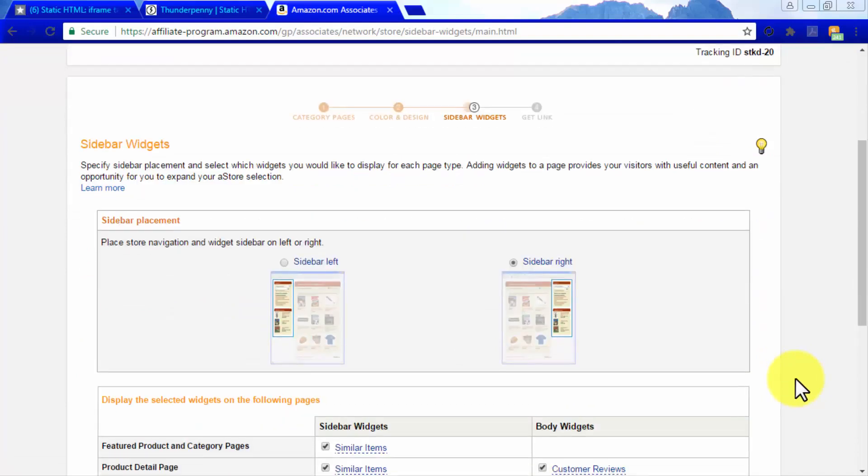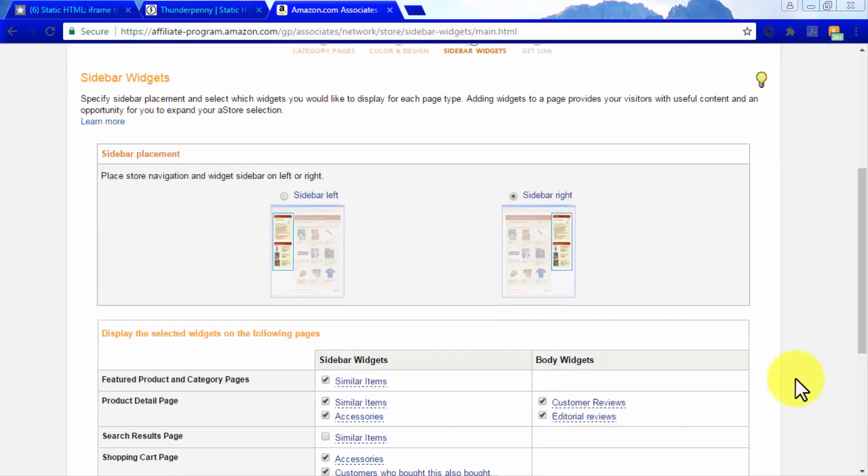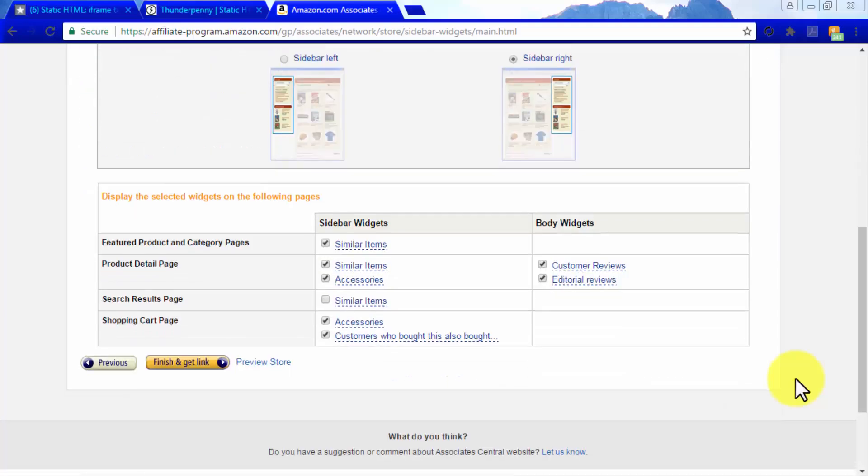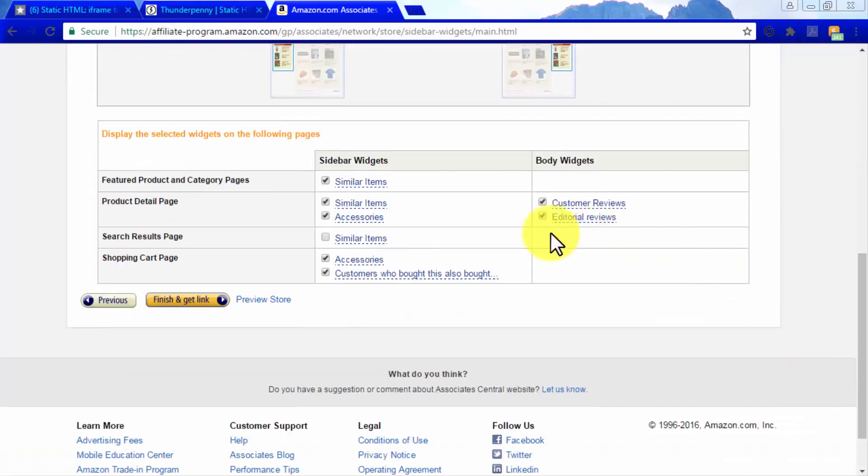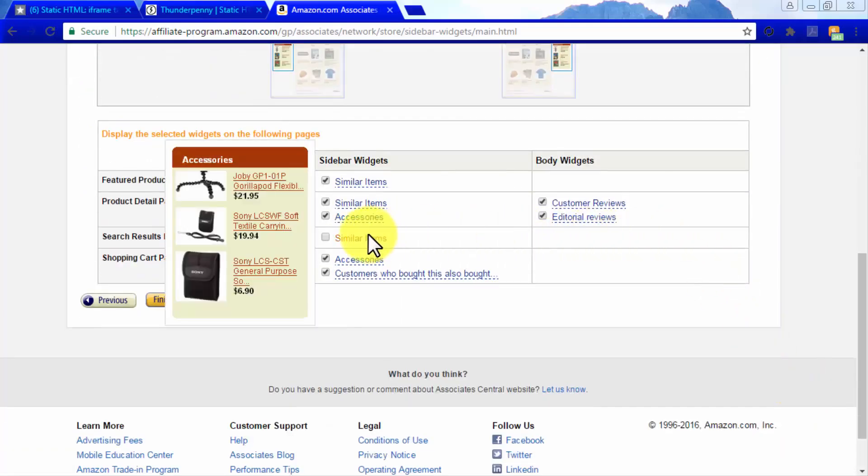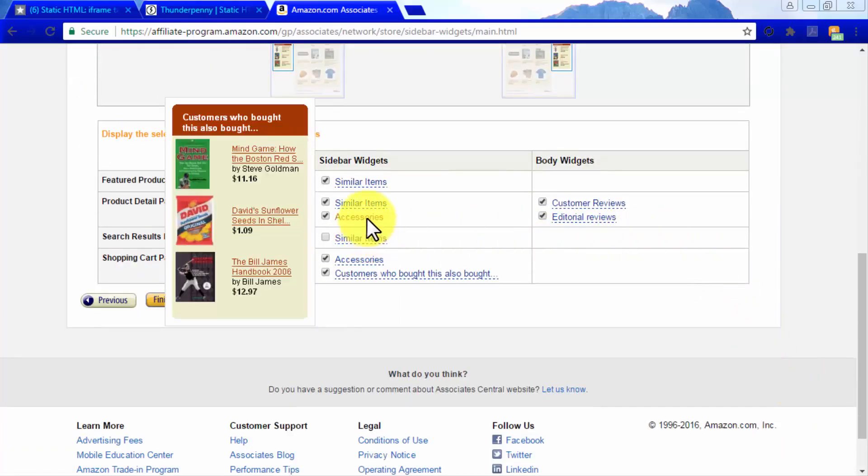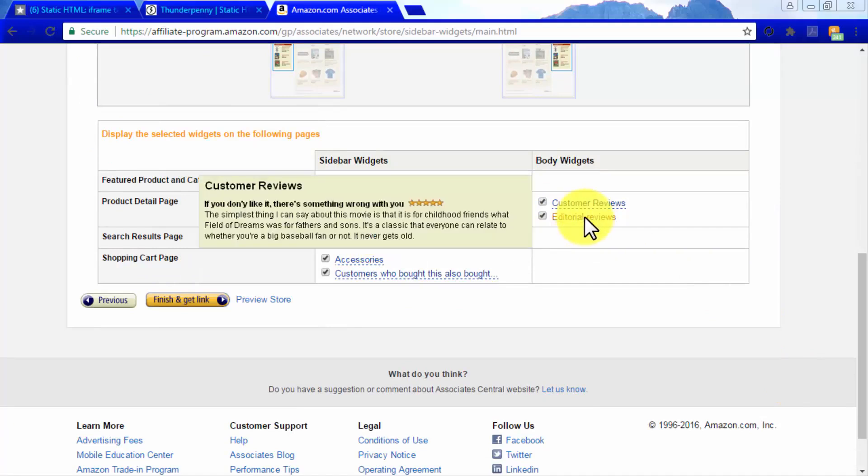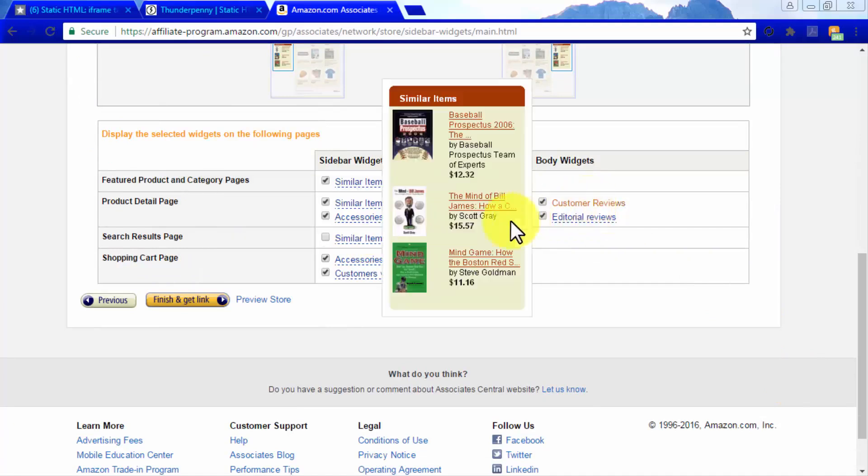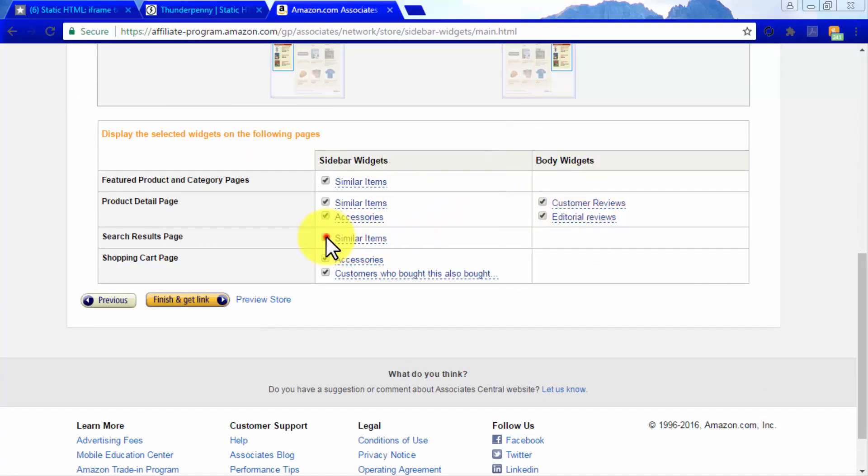In the next section, you will have to select your A store's sidebar placement and widgets. You can place your sidebar at the right side or the left side of your A store. You can also select which widgets to show on which pages. The selection here will mostly depend on your discretion.